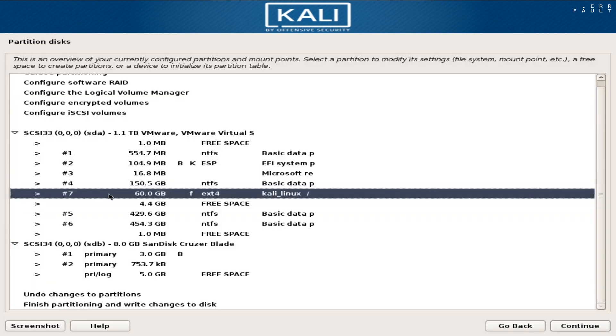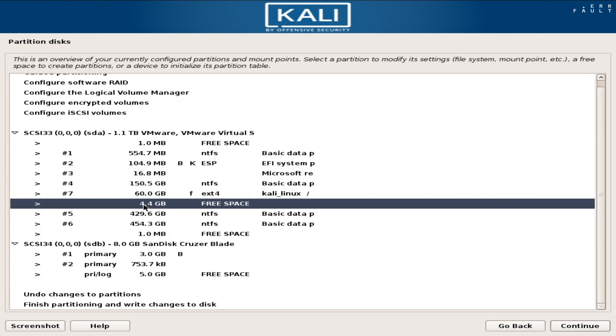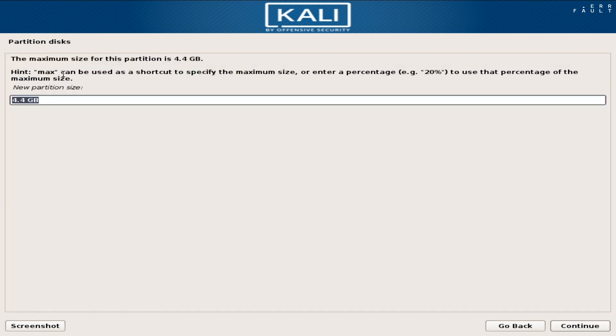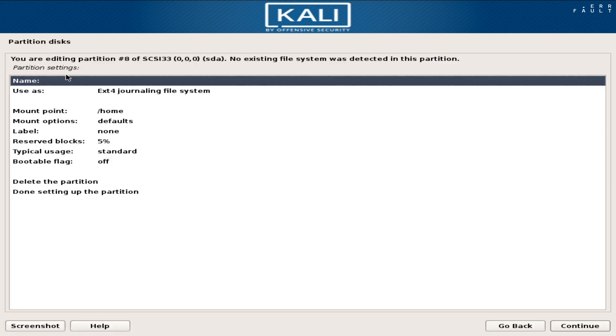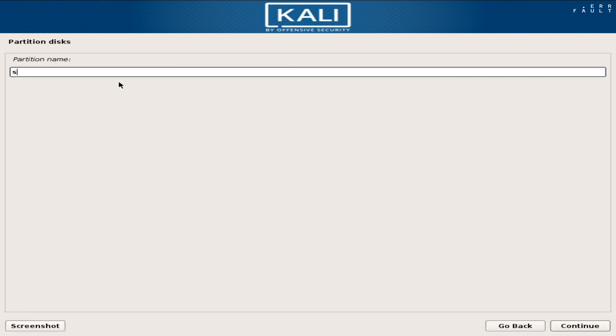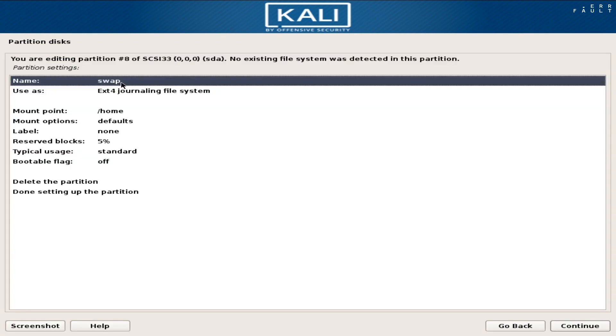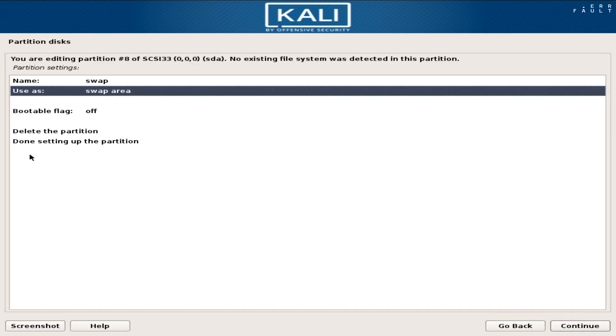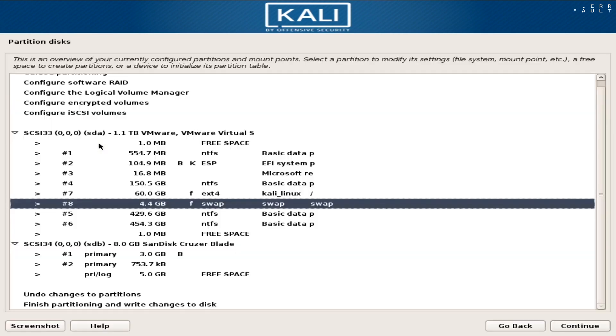Now the other free space left, double click on it, then double click on create a new partition. Keep all left size for swap partition. Now keep partition name, swap. And set use as option, swap area. Then double click on done setting up the partition.